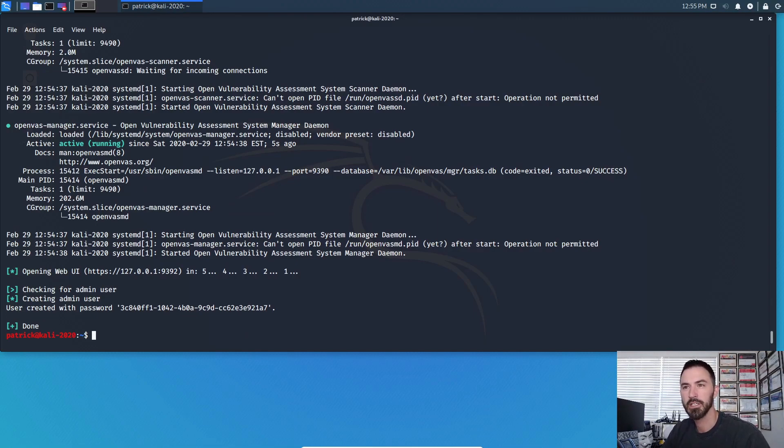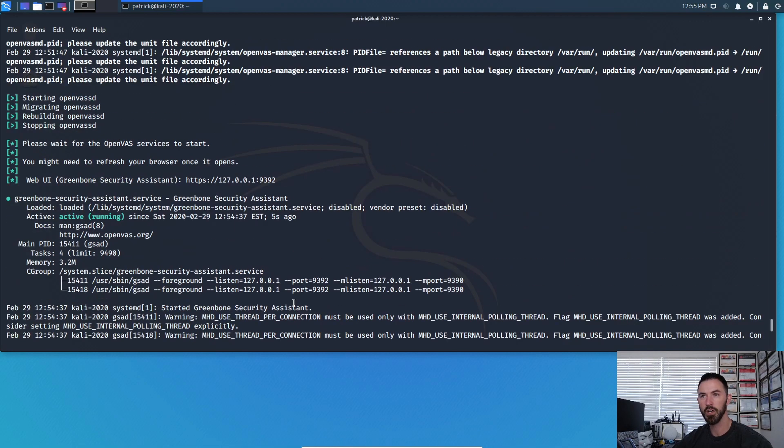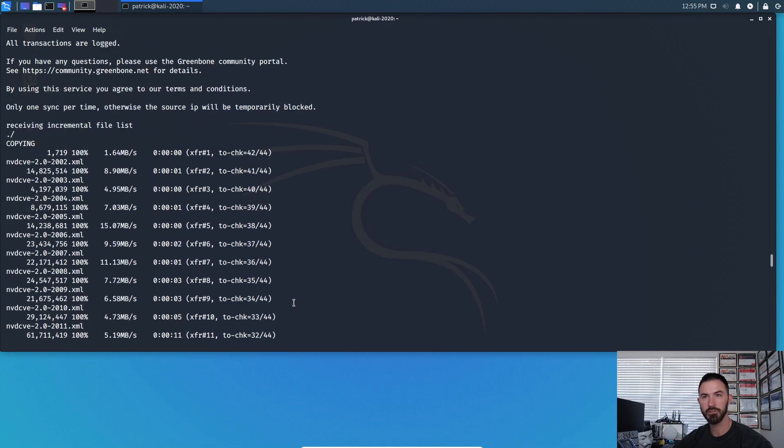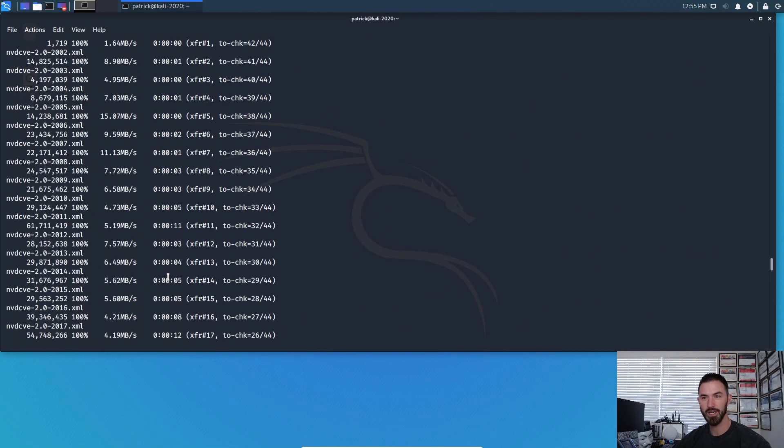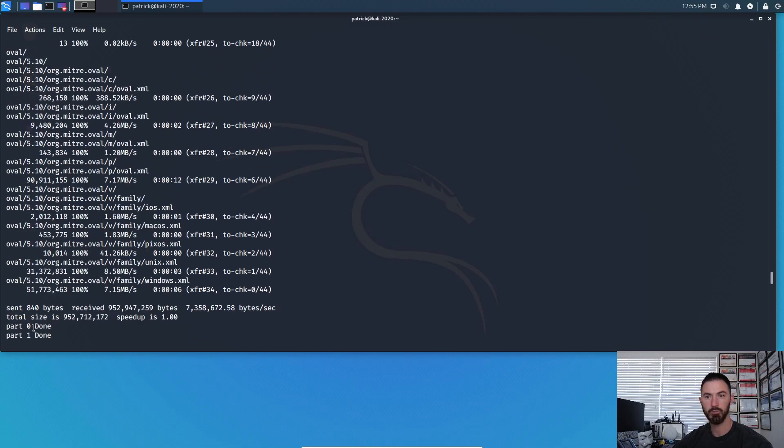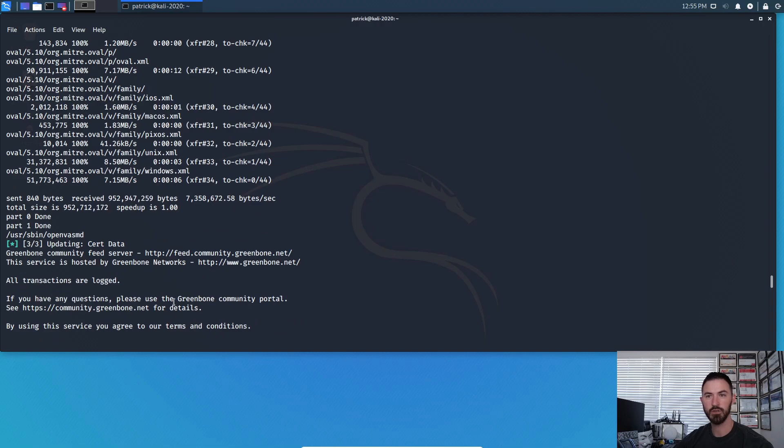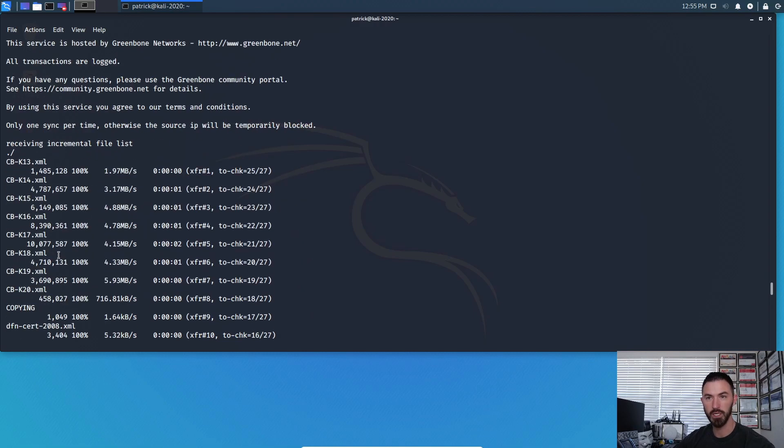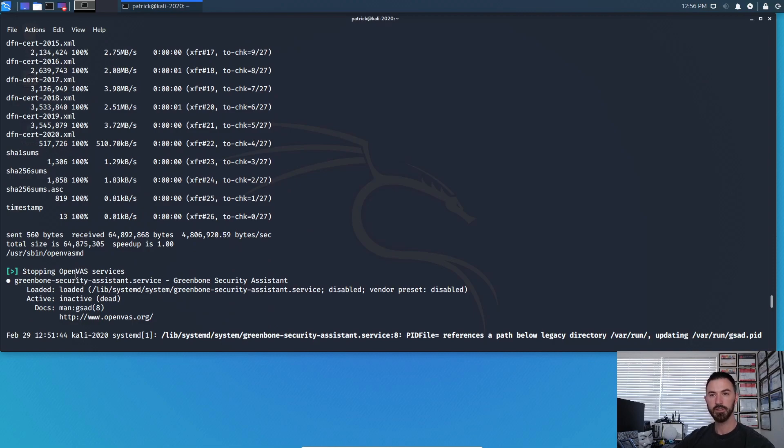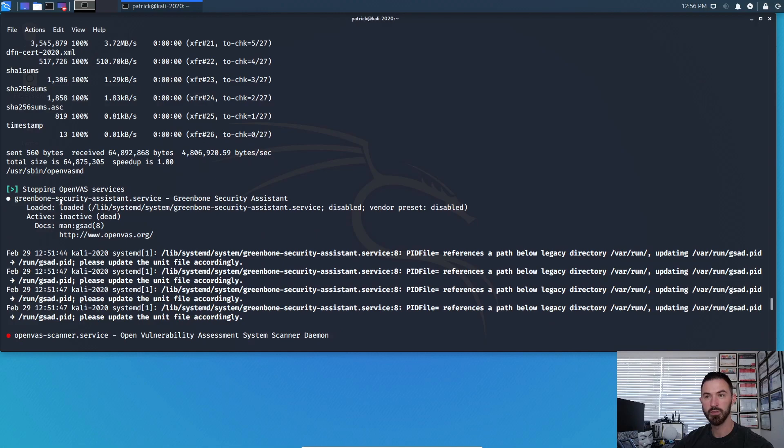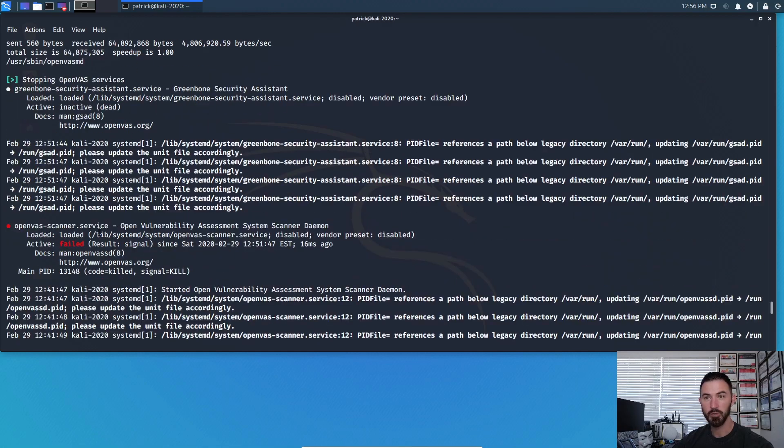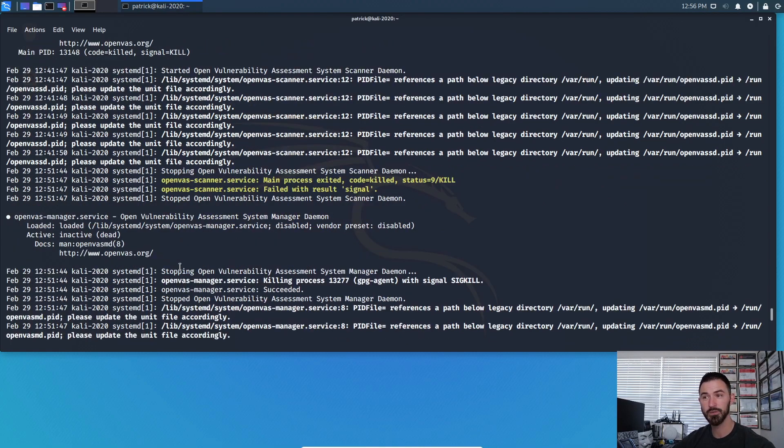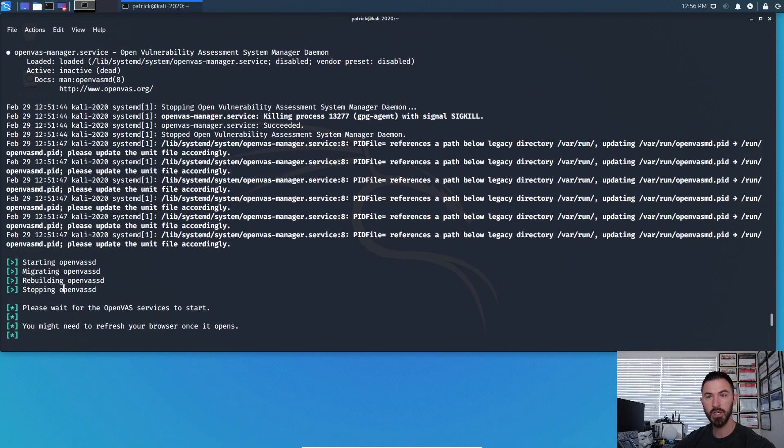Alright guys, welcome back. So that process took probably around 15 more minutes. So this is the full on install. So we'll go back up where I think we left off around, I think it was copying. And then I think it was going through here, part one. And then it pretty much went through the process, the cert data, all transactions were logged for the community for Greenbone. Alright. So now pretty much by default you agree to the services, and this will all happen. So now this is where the OpenVAS service stopped. Then it was started. We can check this in a second.